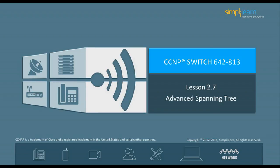Hello and welcome to the CCNP Routing and Switching course offered by SimpliLearn. The last lesson focused on traditional spanning tree. In this lesson, we will focus on advanced spanning tree. Let us begin with the objectives of the lesson in the next slide.